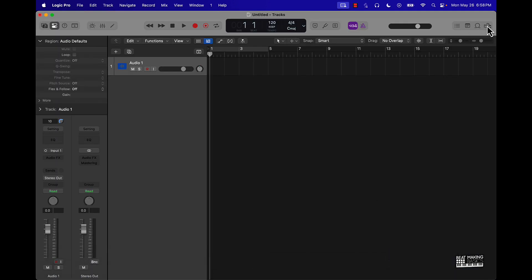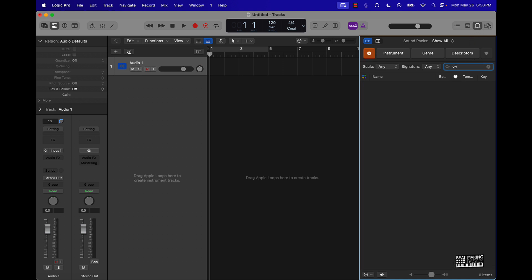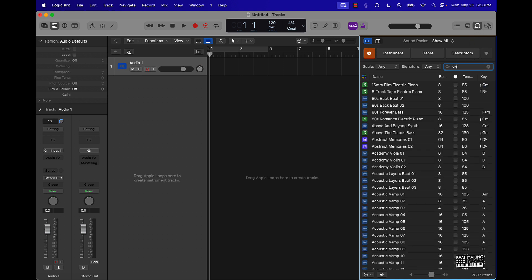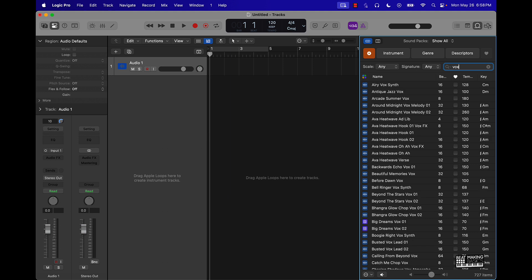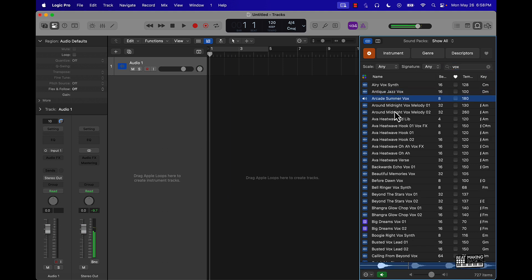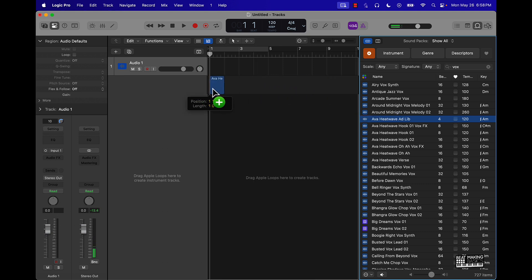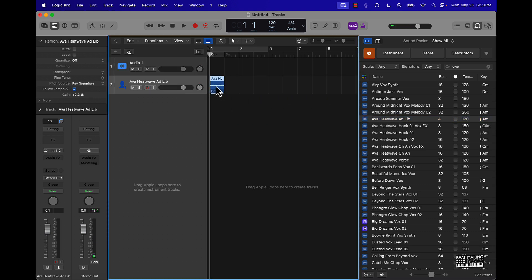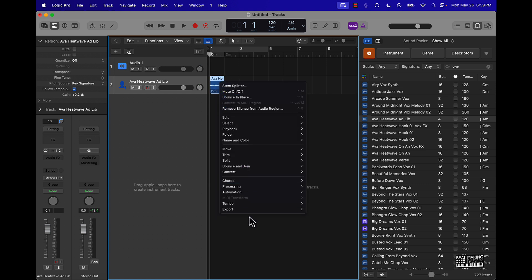And see what vocals we can pull up and use. Alright so I'm just gonna push play on this. Always will be better days, always will be better days. Alright so that's dope enough, so we're gonna take that and I'm just gonna go ahead and export it. Put this on the desktop, boom.